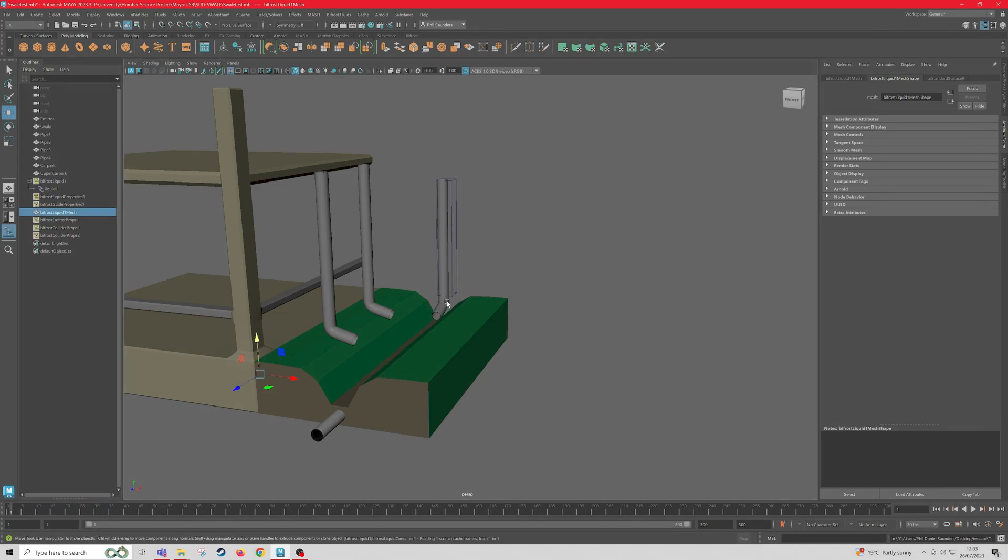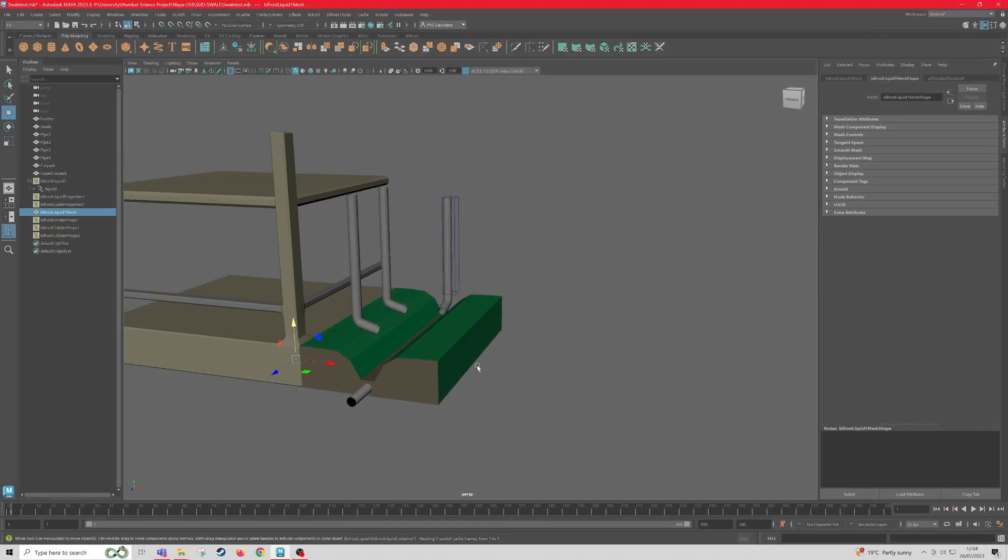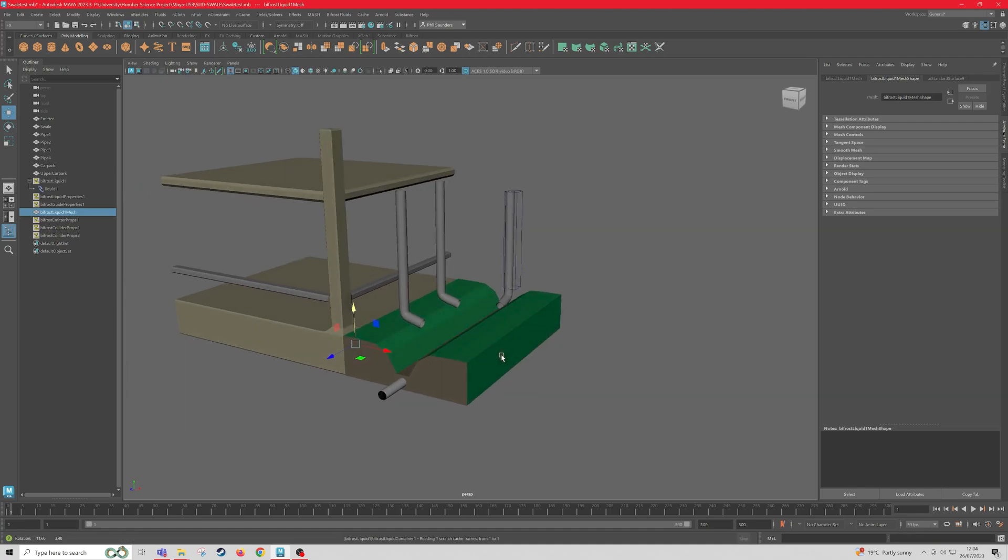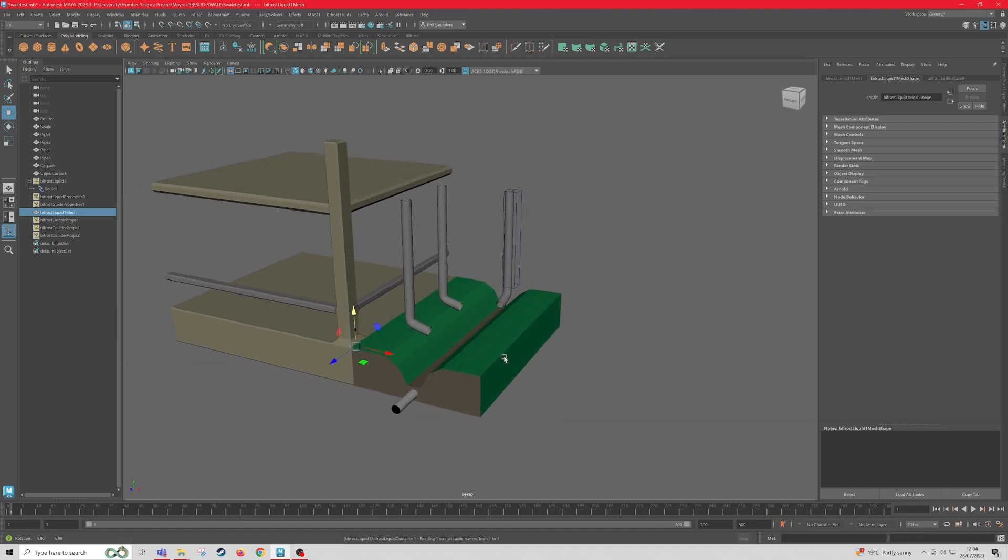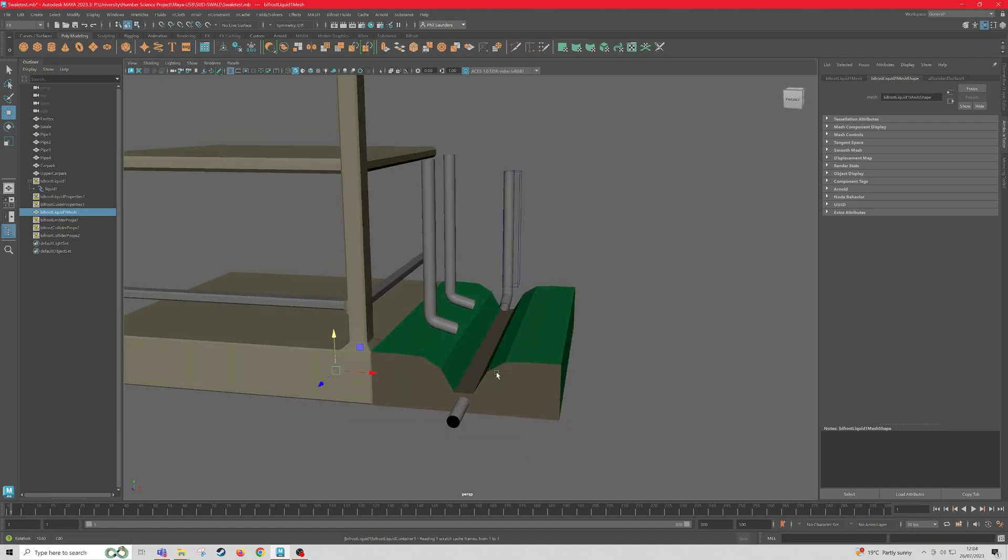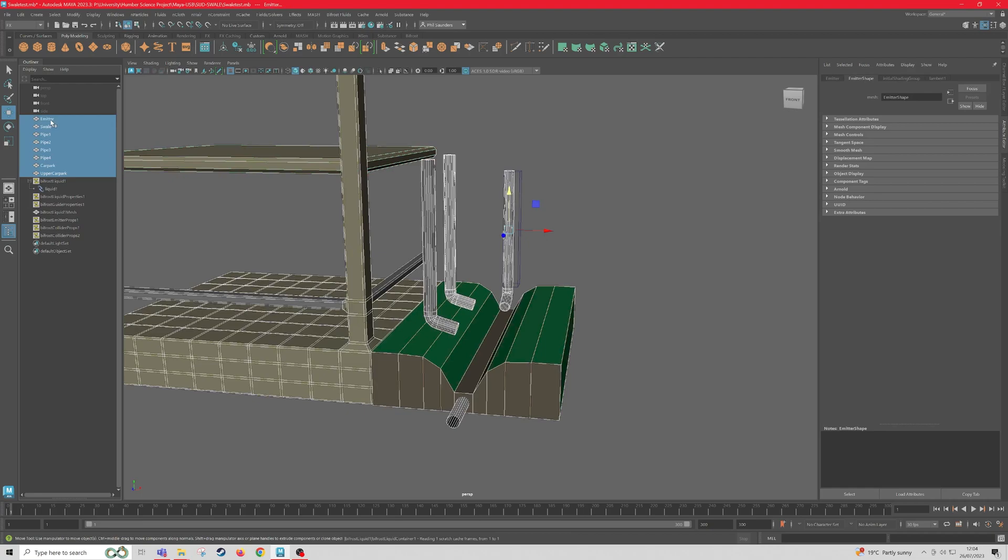Alright, so now that our Alembic Cache is complete, next we're going to want to export our actual model. So the Alembic Cache only exports the liquid simulation. So to do that, what we want to do is select all of our models in the Outliner, then just press Ctrl and G to group it.